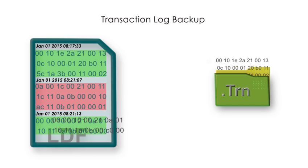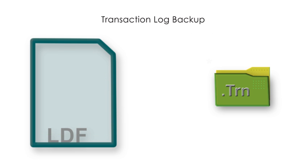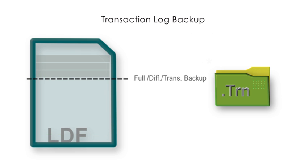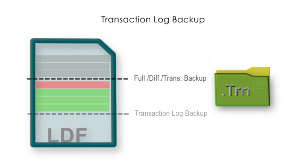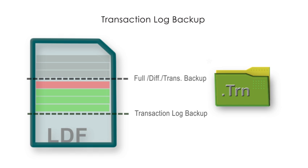When a transaction log backup process starts, the process starts copying inactive transaction records created since the most recent backup operation of the transaction log, the most recent full differential or transaction log backup. All transaction data considered inactive data in the transaction log are copied to the transaction log backup operating system file. The transaction log backup operation finishes by making inactive data space as available and ready for reuse.